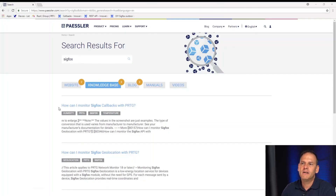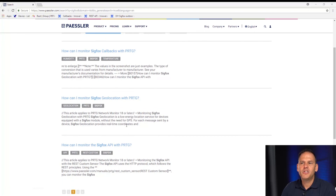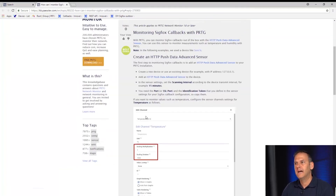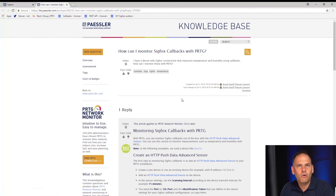If you'd like further information, we have various articles in our knowledge base. Search for 'Sigfox' to find: how to monitor Sigfox callbacks in PRTG, Sigfox geolocation with PRTG, and how to monitor the Sigfox API with PRTG — step-by-step guides in our knowledge base. You can also get more information about sensors and maps from our user documentation. If you find this video helpful, feel free to like it and watch our other videos. If you have questions, please contact support at paessler.com, and feel free to comment with feedback or suggestions.